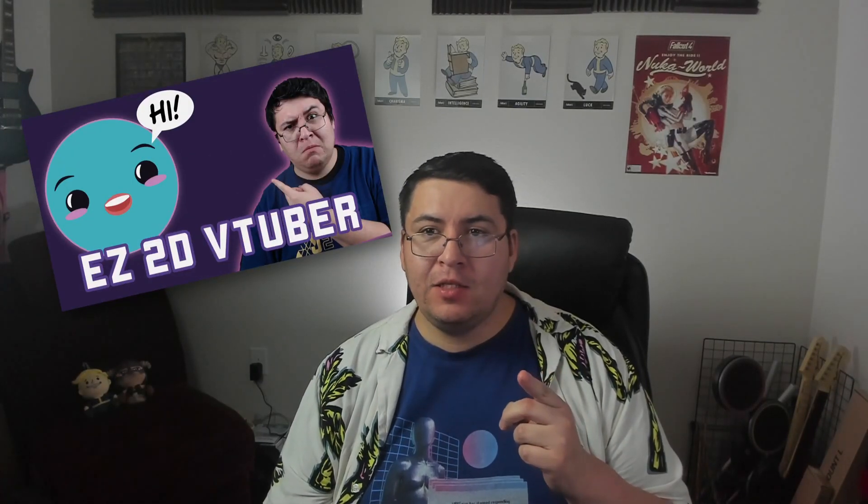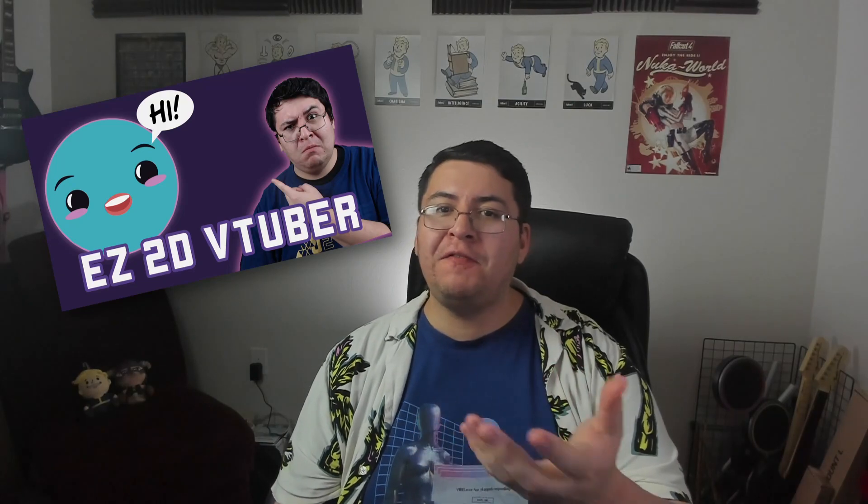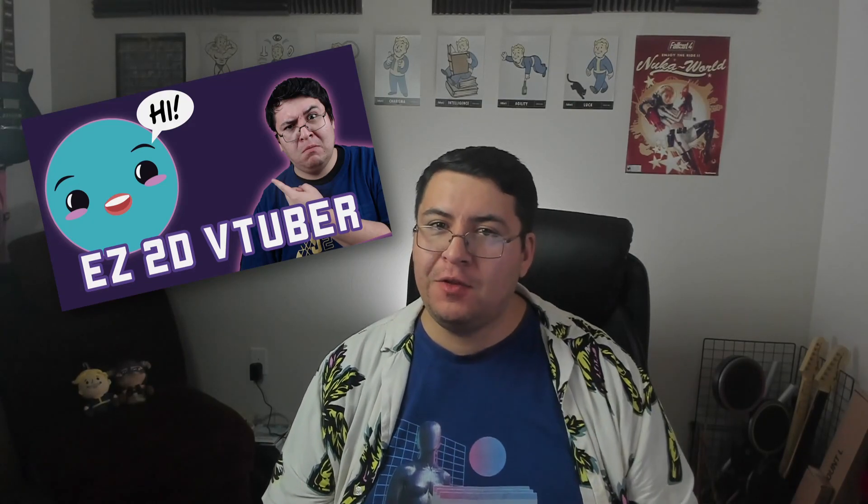I got a question the other day in an email about the OBS 2D VTuber effect video that I did, and the person wanted to know, once you've built your scene in OBS for your 2D VTuber, how do you take that and put it into your game scenes or other scenes in your overlays and make that work? And so I thought this would be a good opportunity to discuss nested scenes and explain what those were.